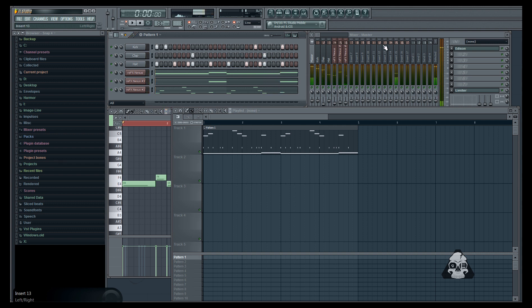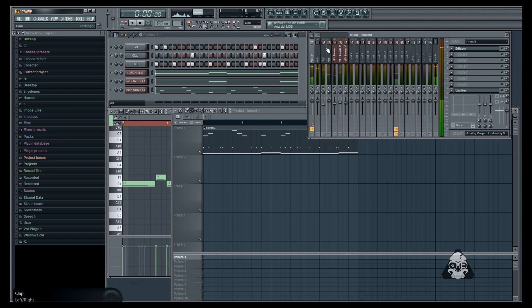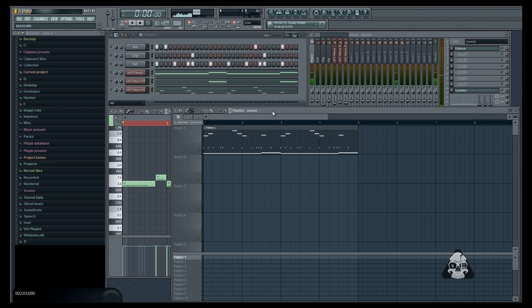Now let's say you just wanted to get the synths as WAV files inside your playlist. Well the first thing you want to do is make sure you're in song mode.